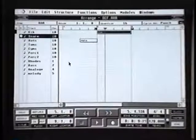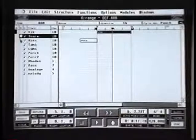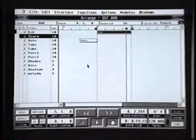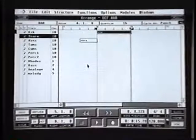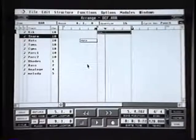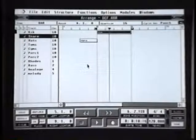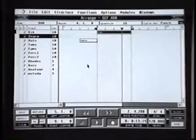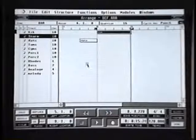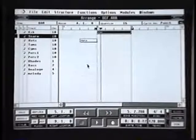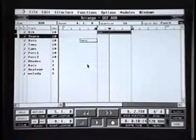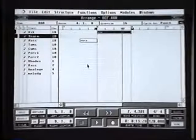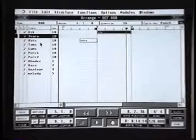I've moved on to the snare track, and I want to hear it so I'll unmute it and add the track. I'm happy with that. Let's move on to some hi-hats — next track down.